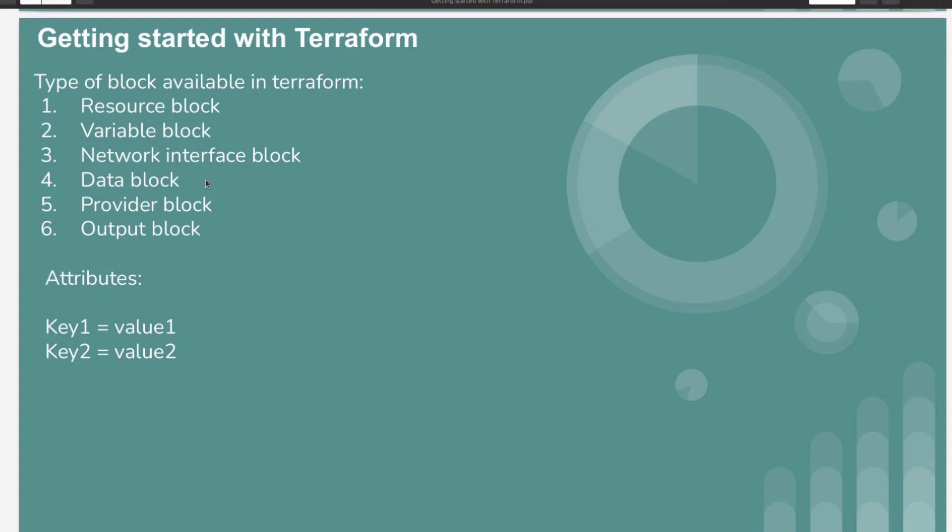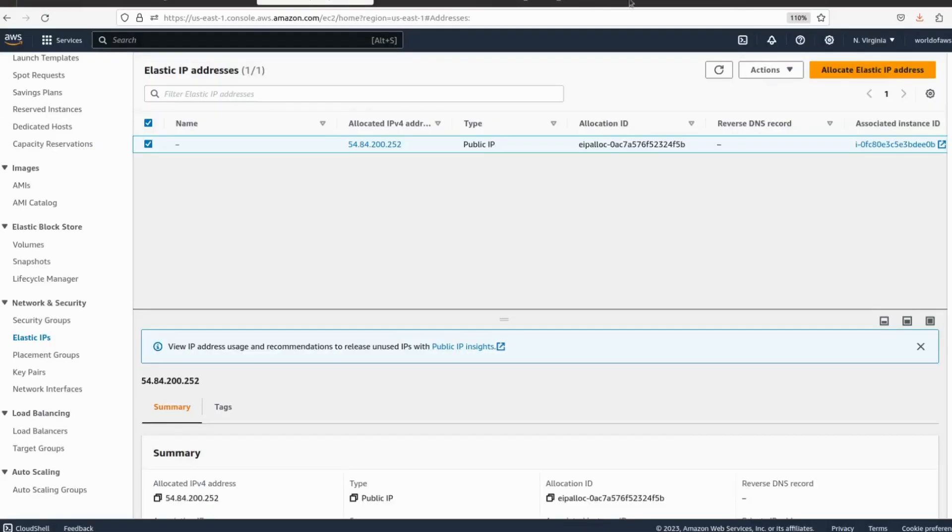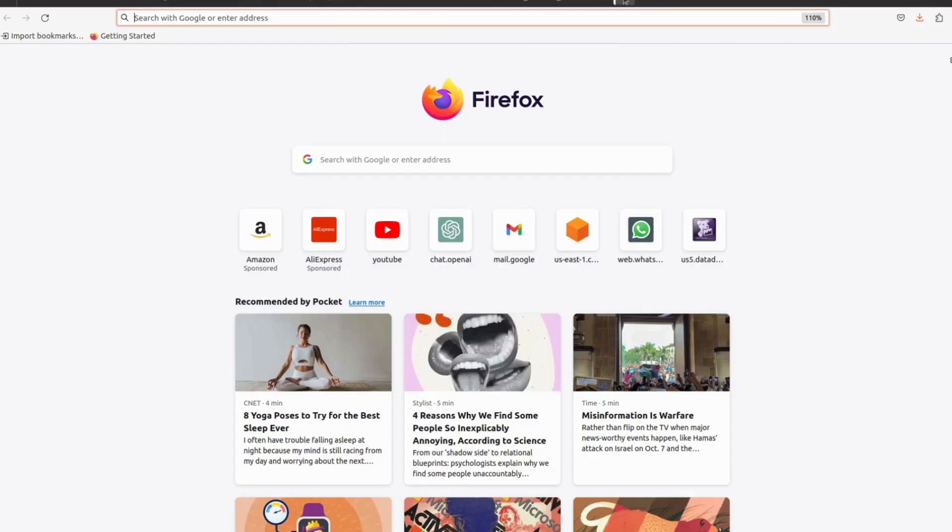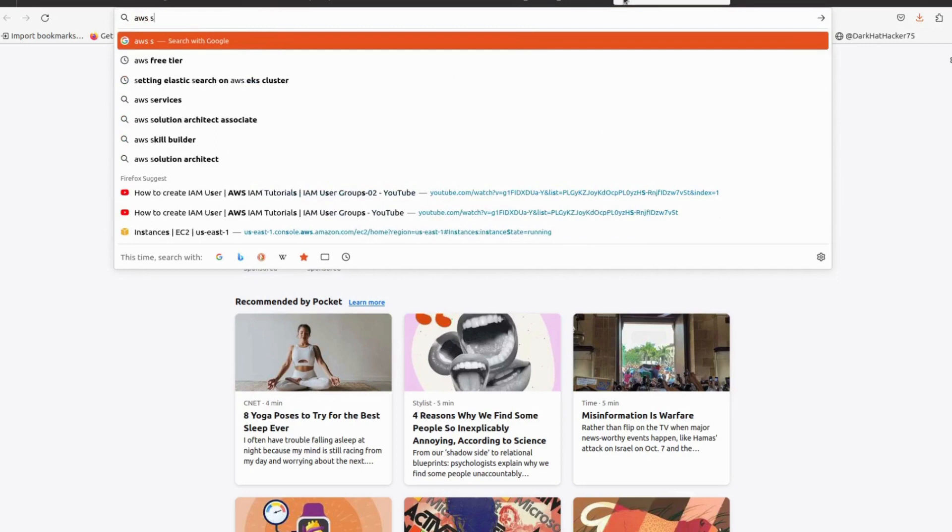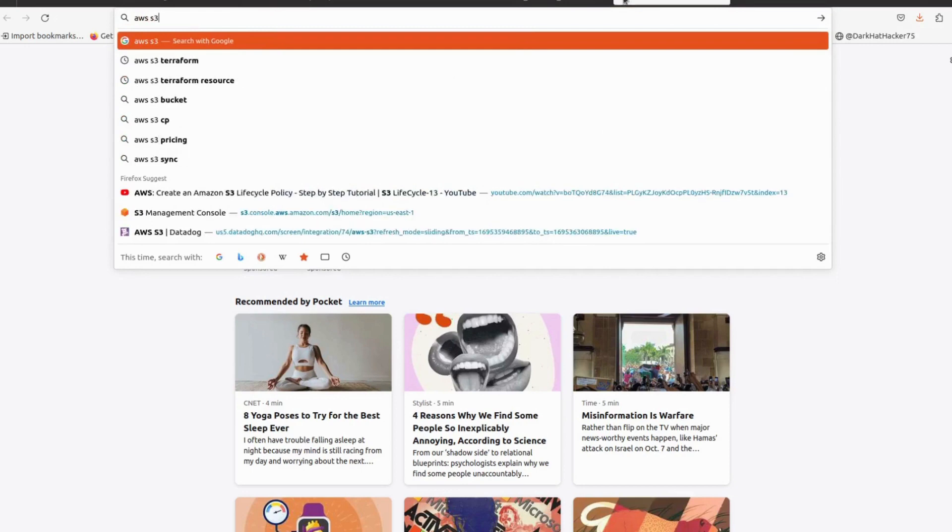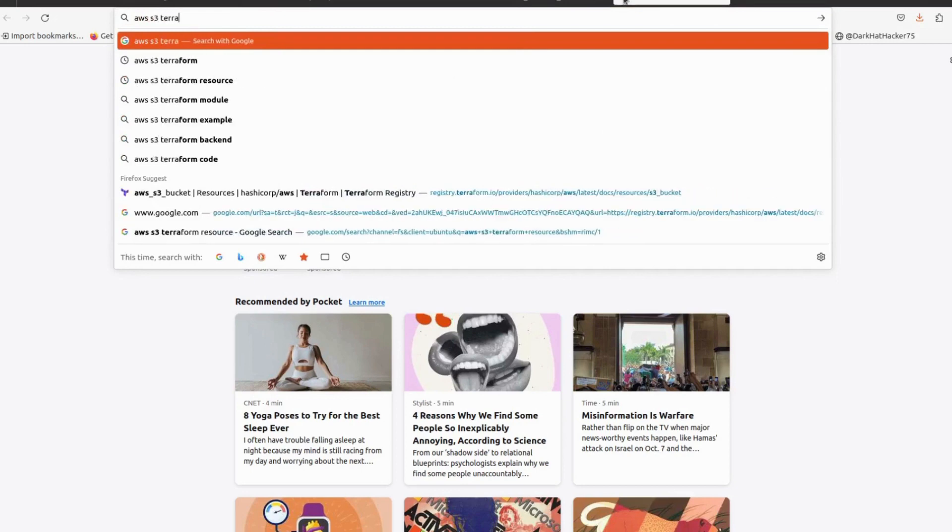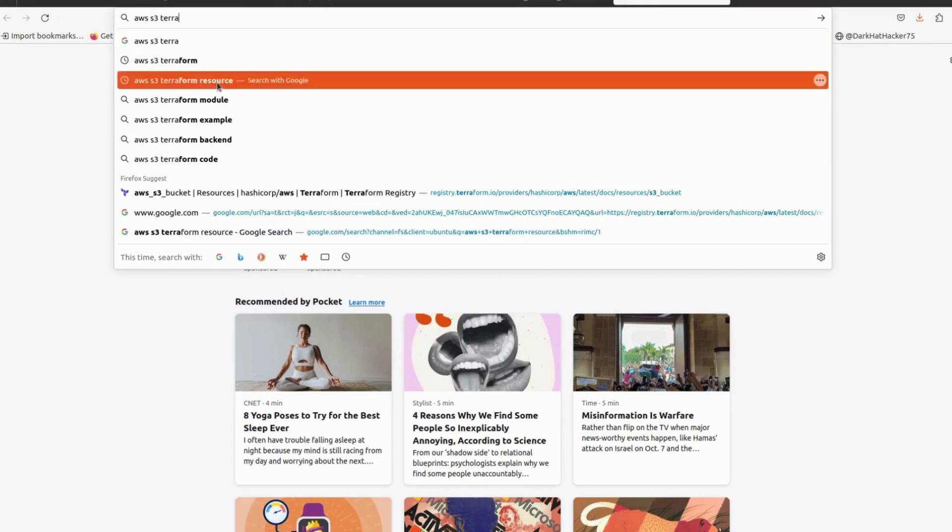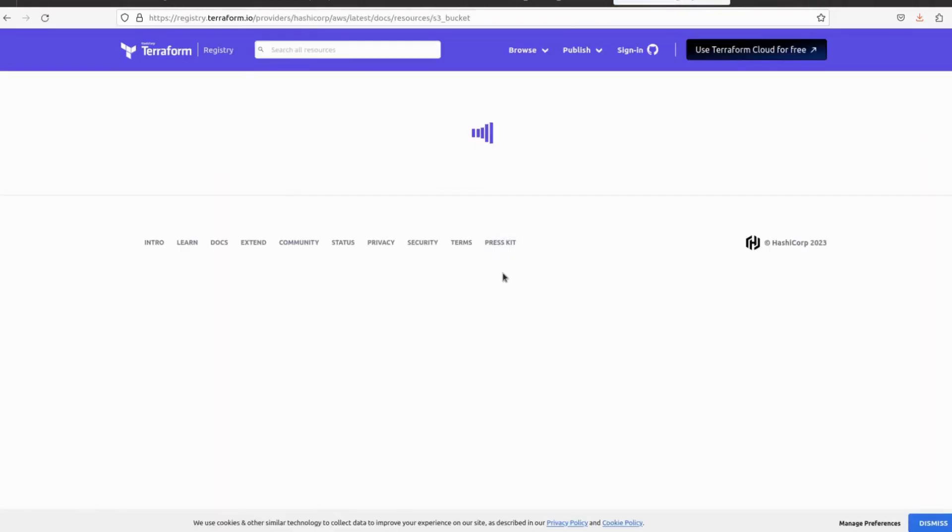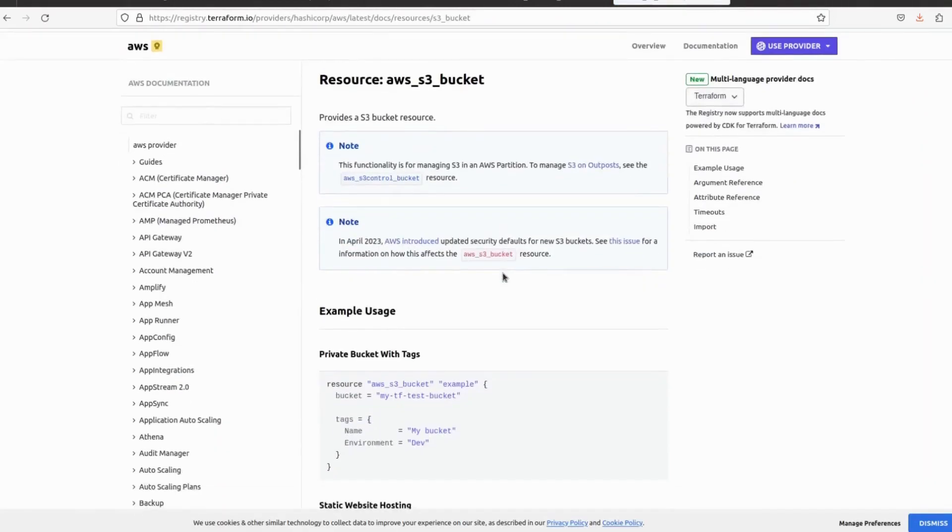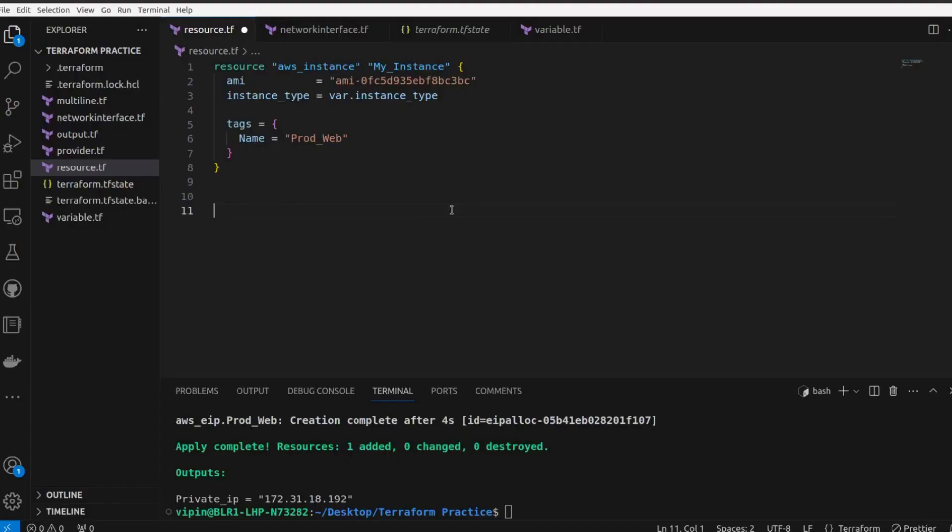For that we have to look for AWS S3 Terraform resource, because we are going to use resource block. So we have to search and we have to open this, and here is the example use case. Let's copy this script and paste it here.